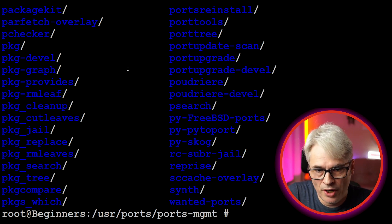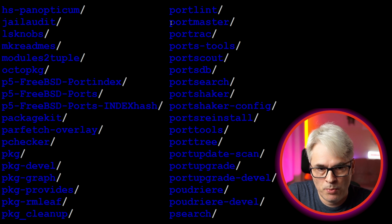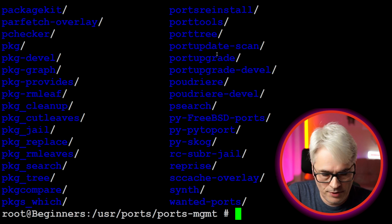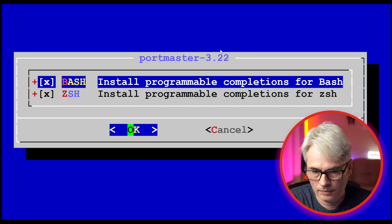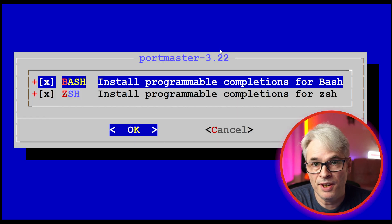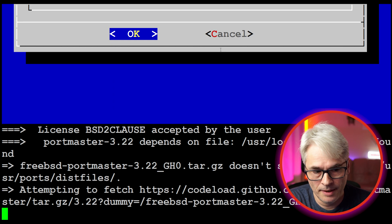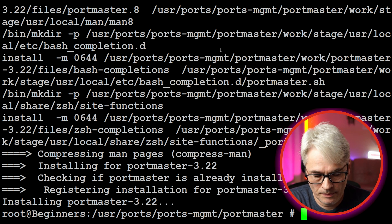So there's portmaster. Let's cd in there and make install. There's a reason why I'm only doing make install and we'll come to that in a minute. There we go.